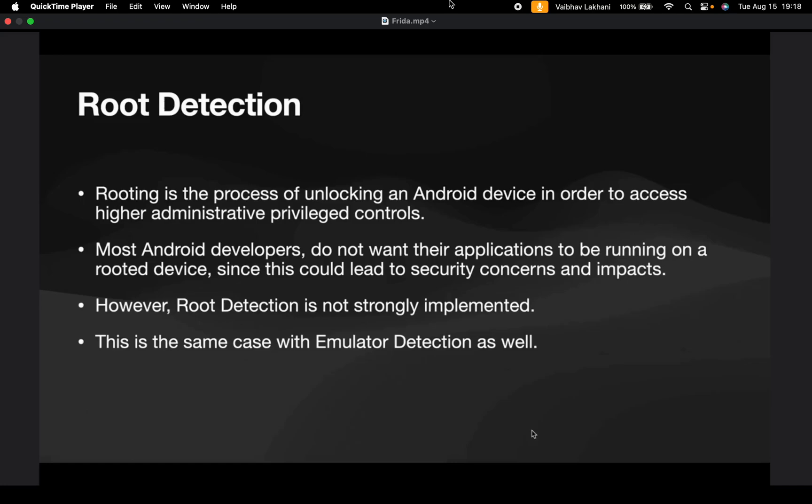Hello all, welcome back. For performing dynamic analysis we require FRIDA and FRIDA requires a rooted device.